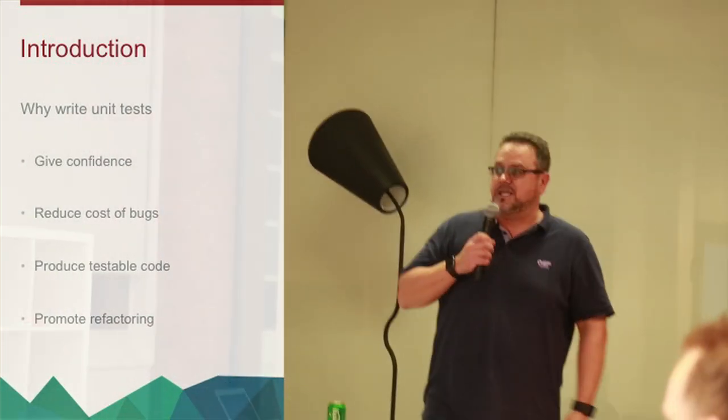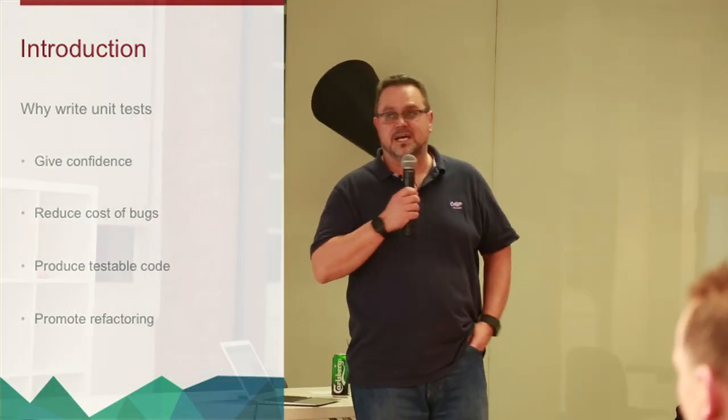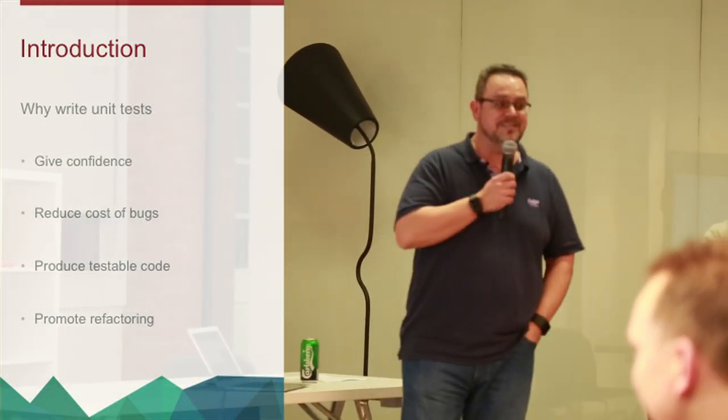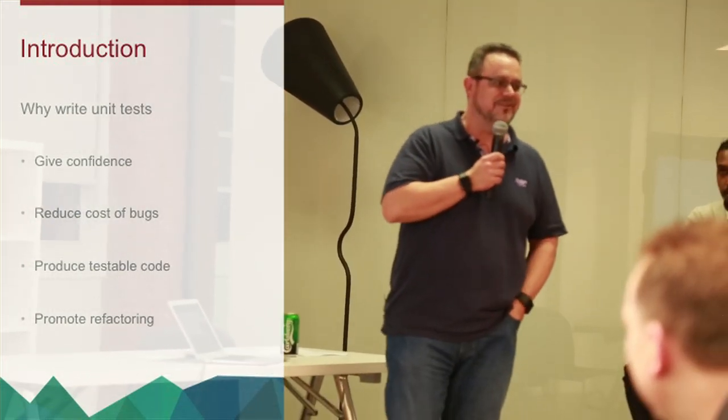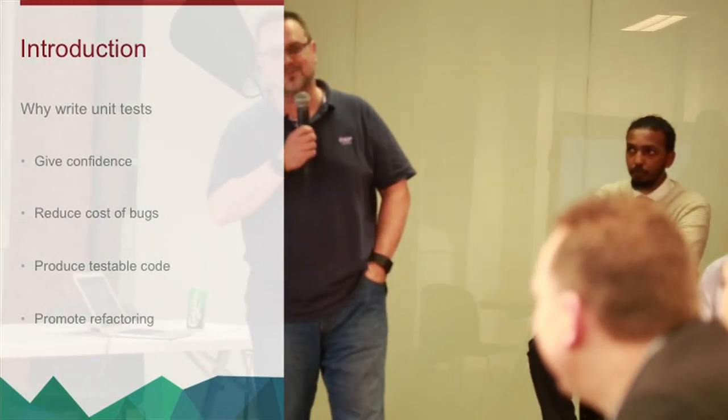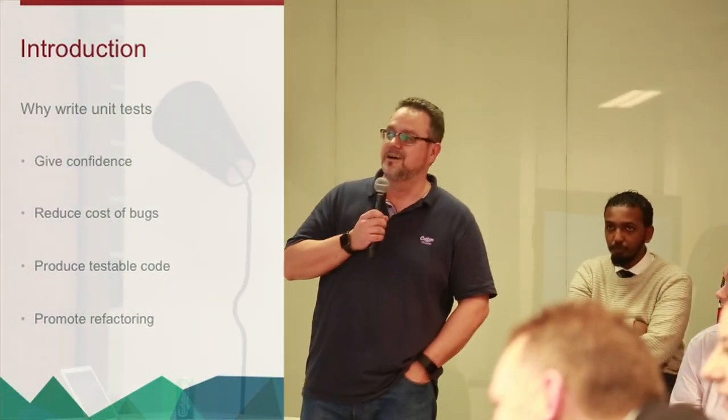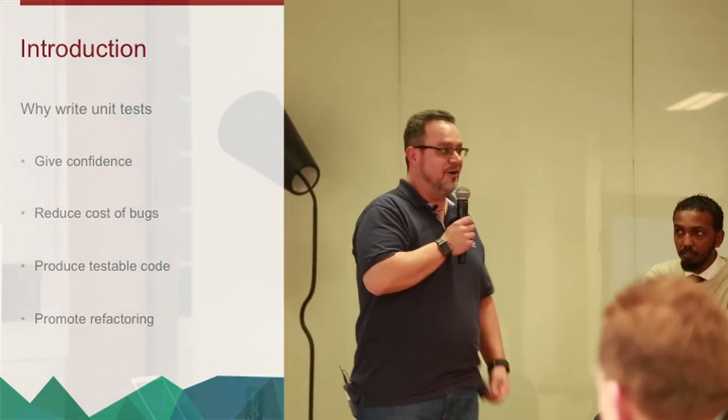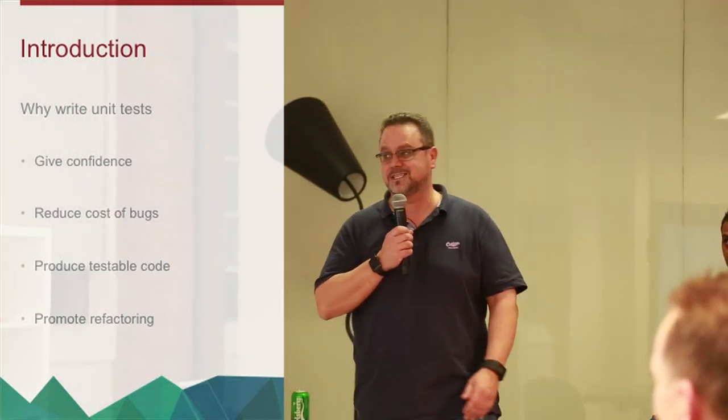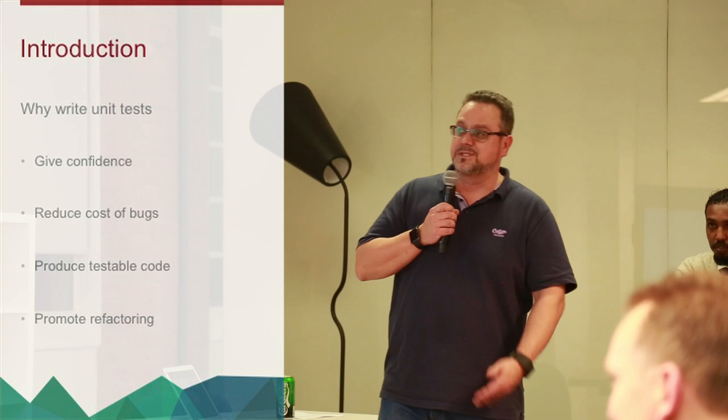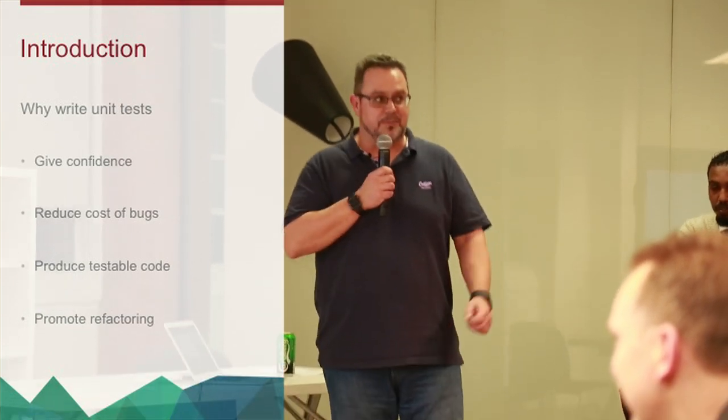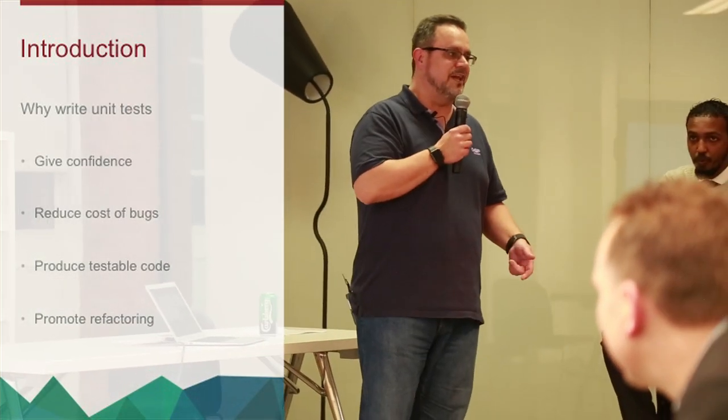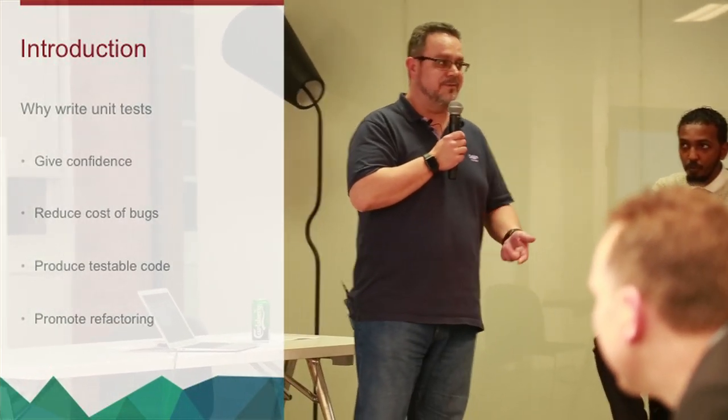So why do we write unit tests? Unit tests give us confidence. On occasions, that's misplaced confidence that our code is perfect because our tests passed, but actually our tests were written with a complete misunderstanding of the requirements. So you must always remember your code is only as good as your tests.